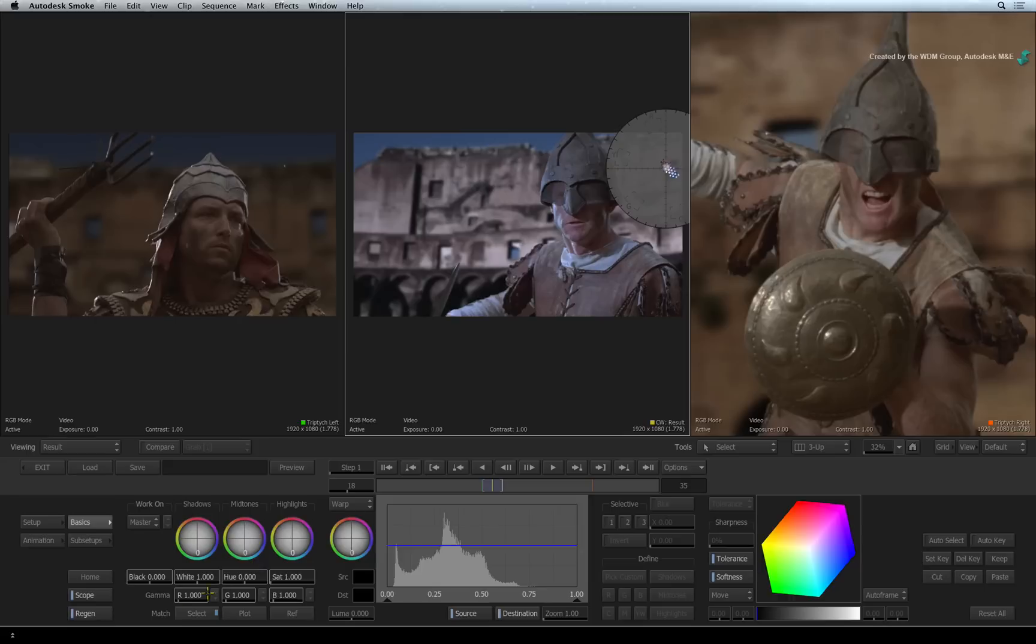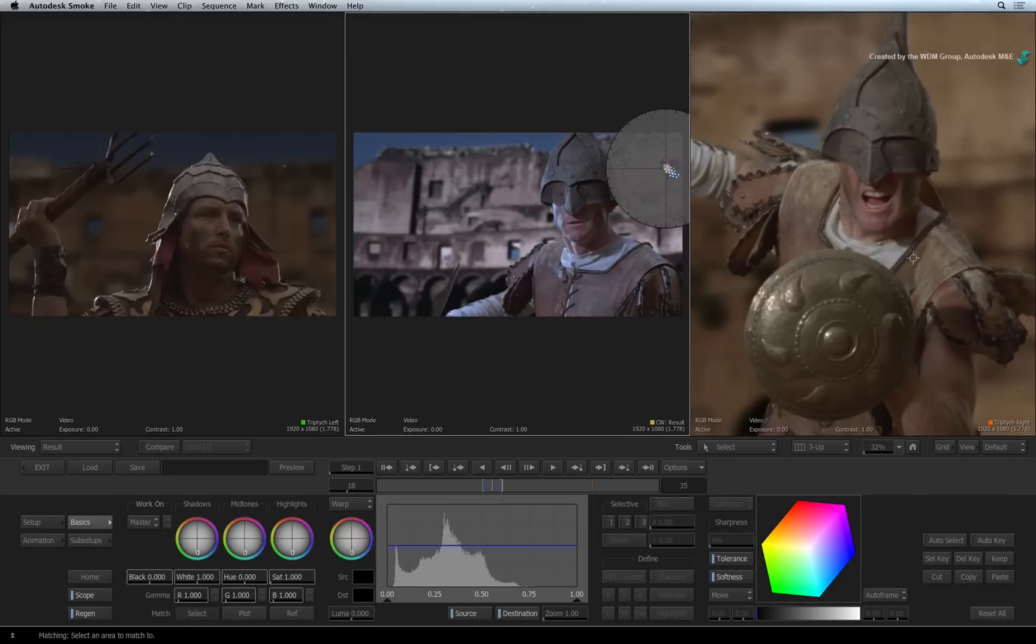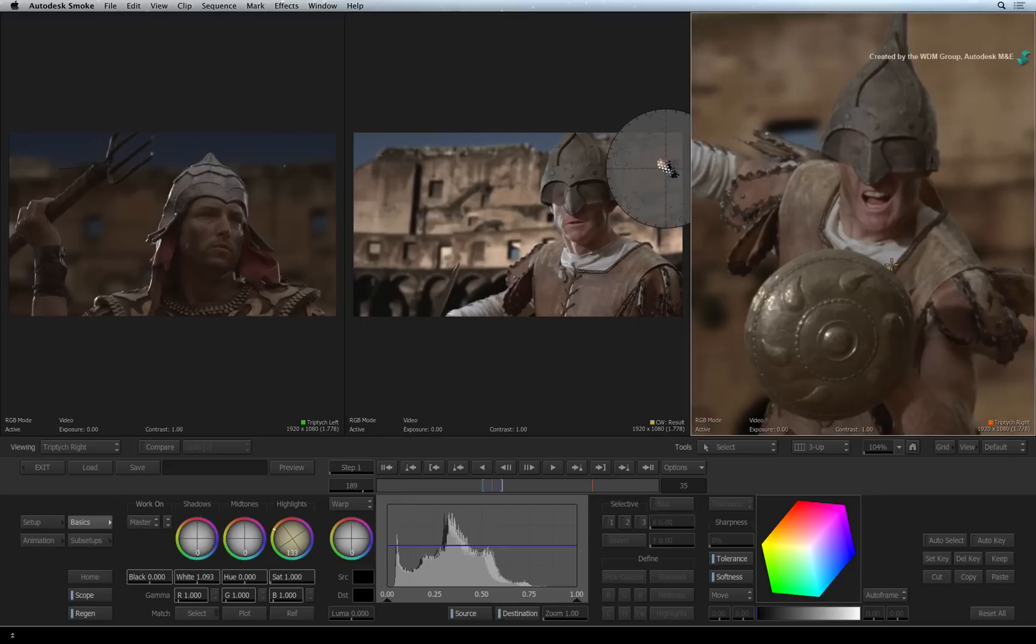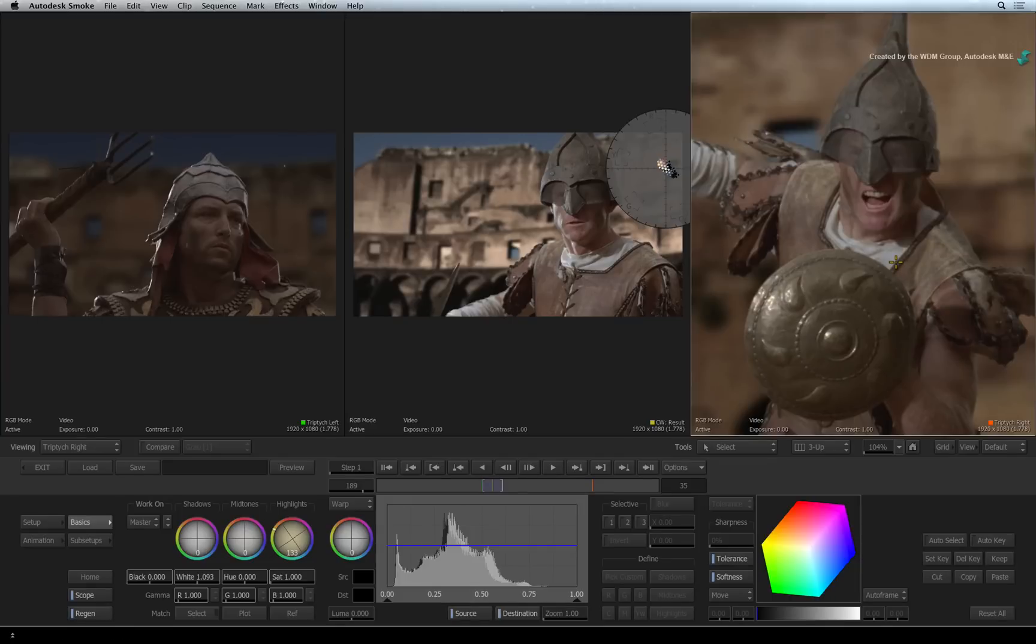When you release the cursor, a blue LED appears on the SELECT button, telling you it has made a selection. Press the SELECT button again and the message will prompt you to select the area to match to. On the reference shot, drag the cursor over the gladiator's shirt. As soon as you release the cursor, the color warper does a match. It's pretty much balanced but you can still tweak the shot further if you choose.